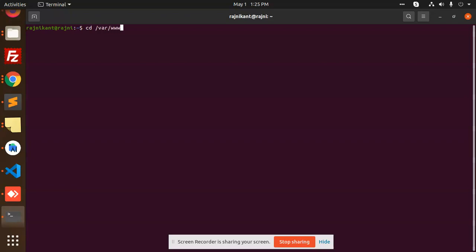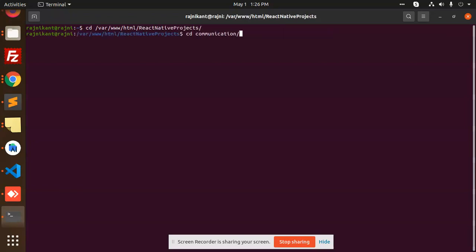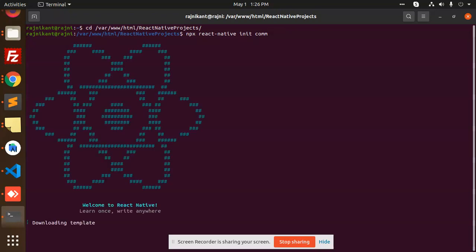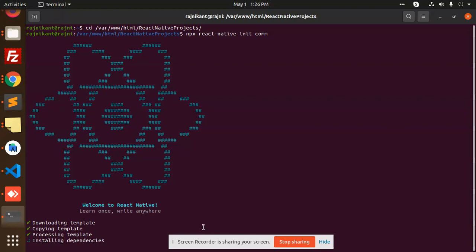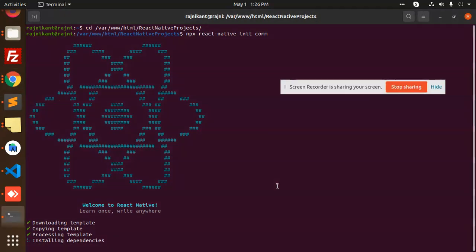I'm going to create a new React Native project called React Native Communications. It's downloading the template files now.